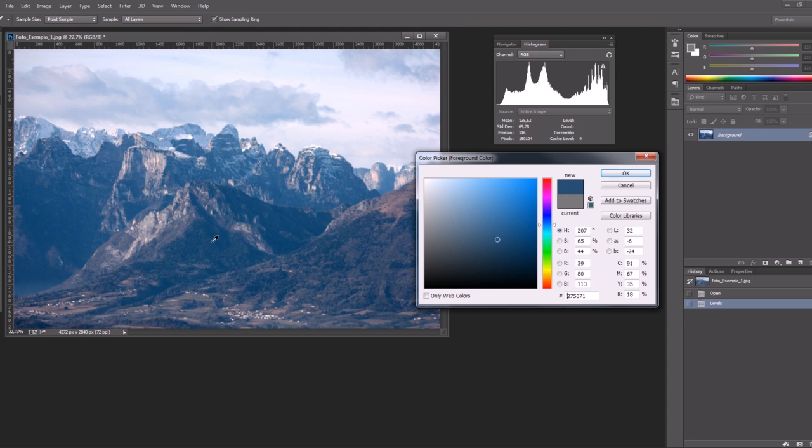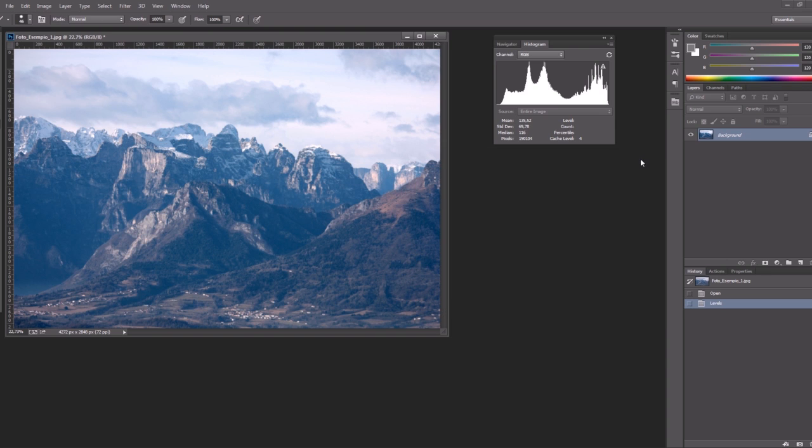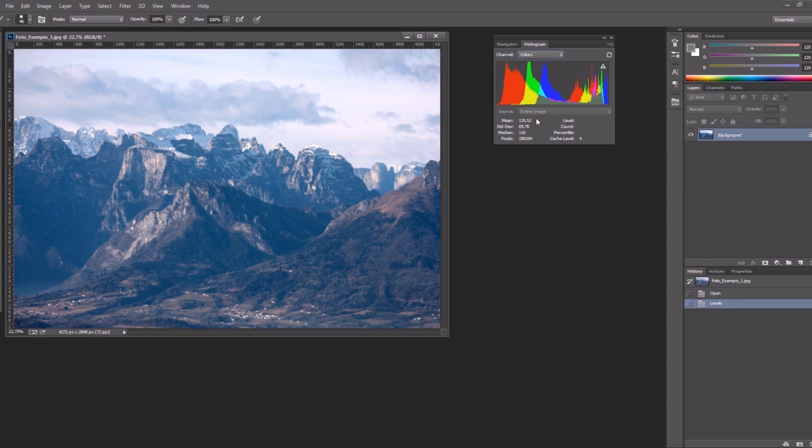Well the histogram can tell us this and can also tell us when we have completely solved the problem. To get this information we have to change the histogram from RGB mode to split colors mode. Now what we can see in the histogram is that there is a huge translation of the channels, especially in the darker area and this is the evidence of a color cast.